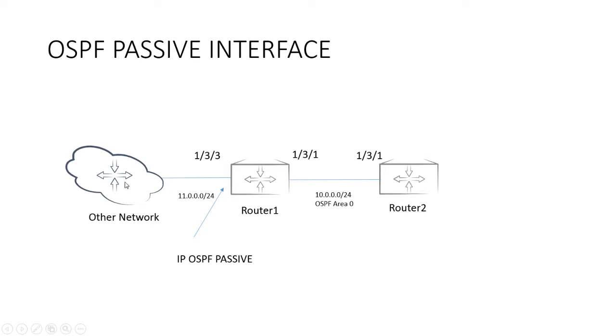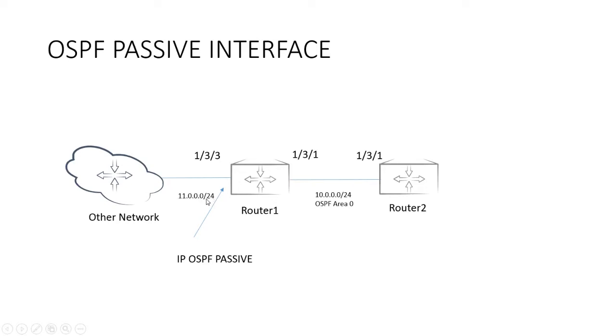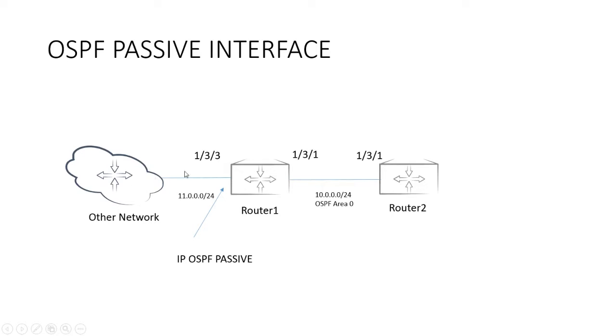Then, let's say you want to connect a partner network or a service provider, or you've made an acquisition and you want to make a connection into that new network, and you want to advertise that network. In this case, it's 11.0.0.0 slash 24. We want to advertise the 11 subnet into the rest of the network via OSPF. But what we don't want to happen is we don't want this interface to make an OSPF neighbor relationship with anything out here in this other network.